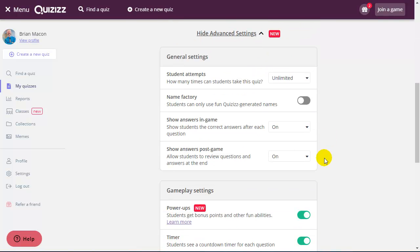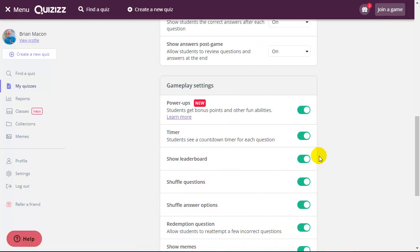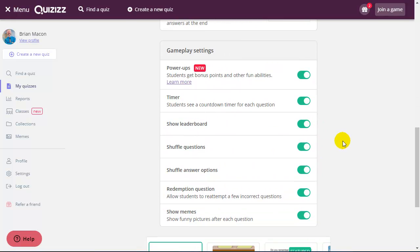There's advanced settings, some delivery options, and how you can view answers and feedback. And then here's some of the fun operational aspects of the game.